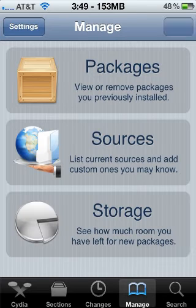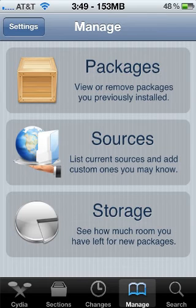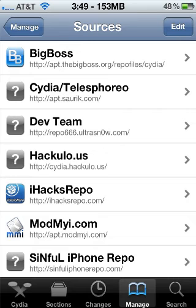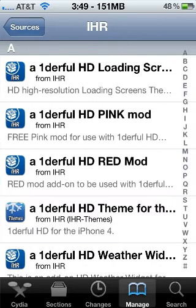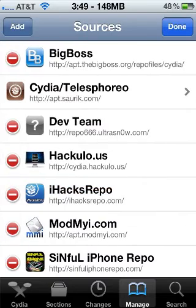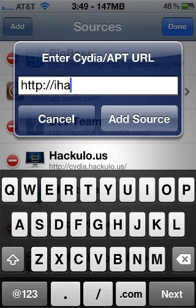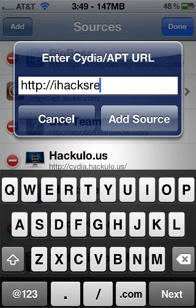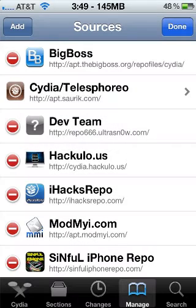First, go to Manage and then go to Sources. You're going to add this source: iHacksRepo.com. You go Edit, then hit Add, and simply type iHacksRepo — R-E-P-O — dot com with a slash, then click Add Source, and then click Add Anyway when you're done.